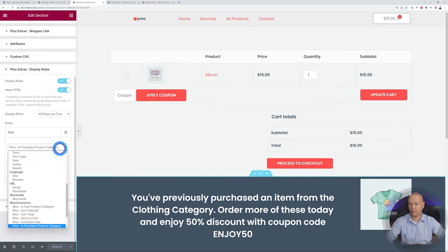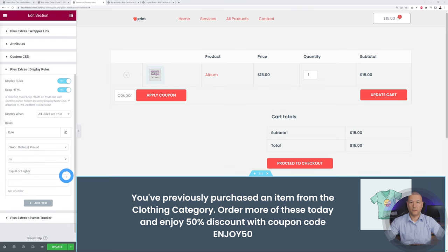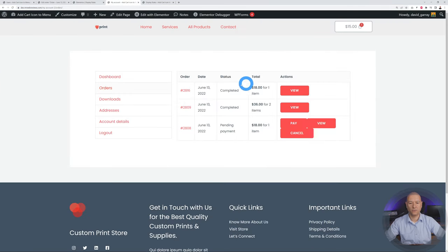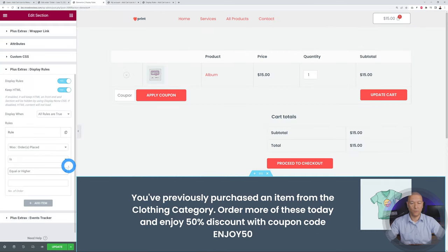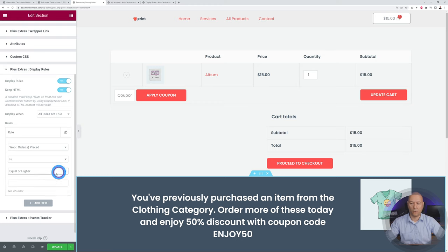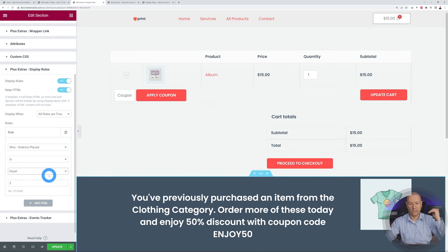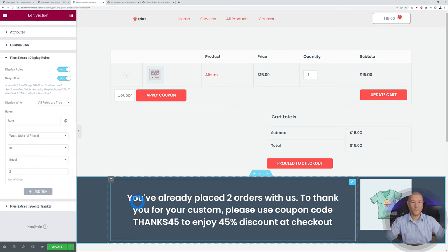Next we have Order Placed, which is based on the total number of completed orders placed by a specific customer. In my account I have two completed orders — pending orders don't count, it must be completed and paid. We can set the rule to "equal" for a strict amount or "equal or higher" for at least that amount. We set it to strictly equal to 2 and customize the message: "You've already placed two orders with us — to thank you for your custom, please use coupon code THANKS45 to enjoy 45% discount at checkout."